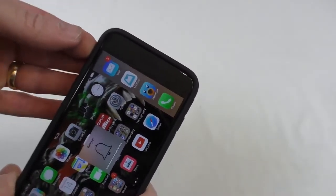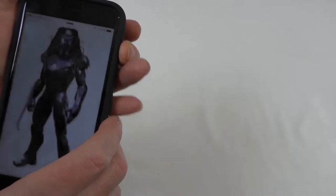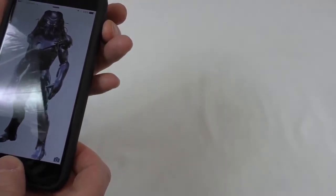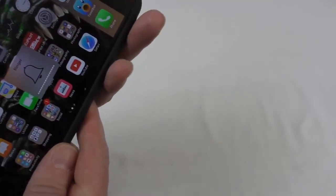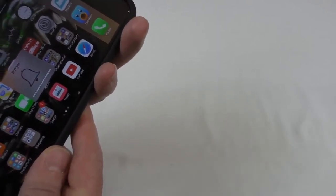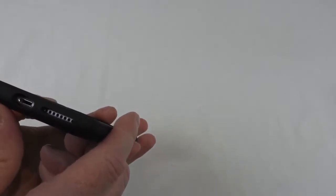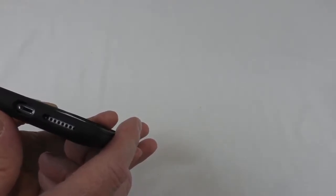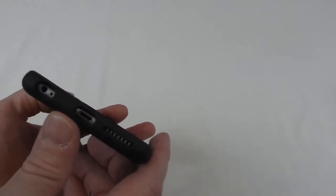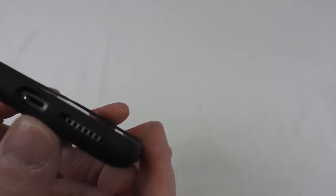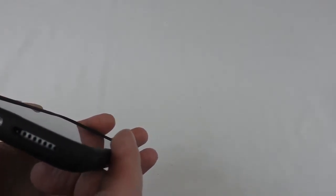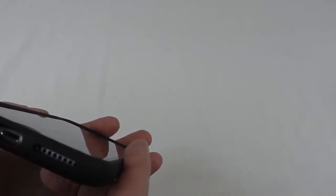Yeah, power button's fine. Let's have a look—volume rocker, yeah, volume rocker's perfect, dead easy. Everything clear at the bottom there.